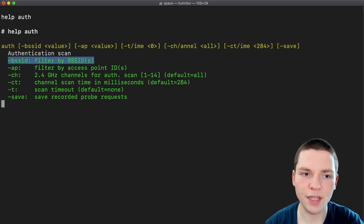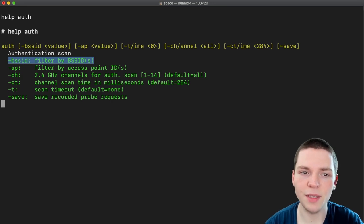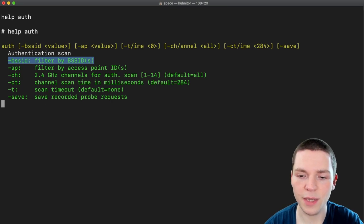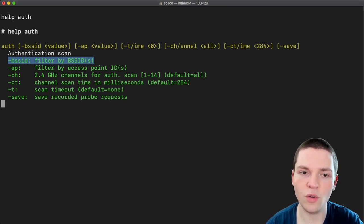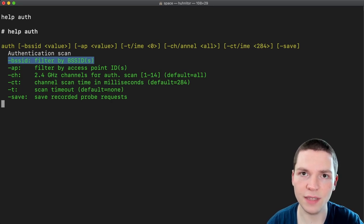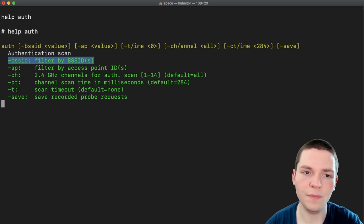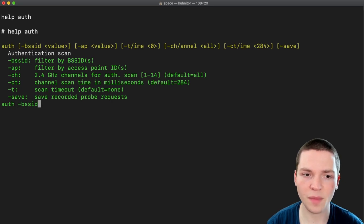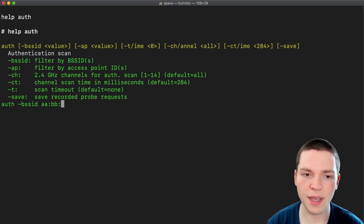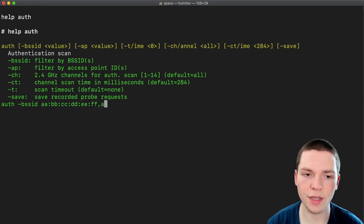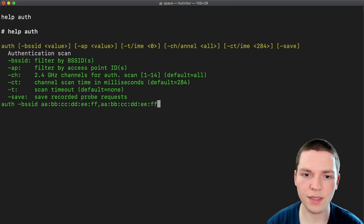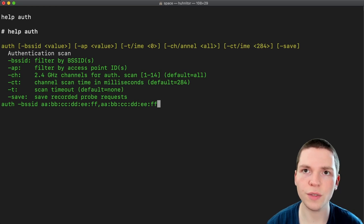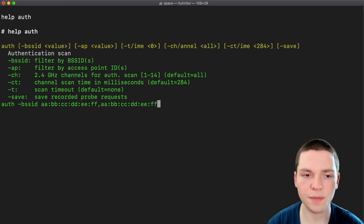First we have dash bssid and that means filter the scan results by bssid. So basically we would then be only looking for packets from the bssid you specified. An example would be this and then you would type in the MAC address. This is obviously not a real MAC address. If you want you can actually use multiple MAC addresses. This would scan for authentication packets but only addressed to those MAC addresses.